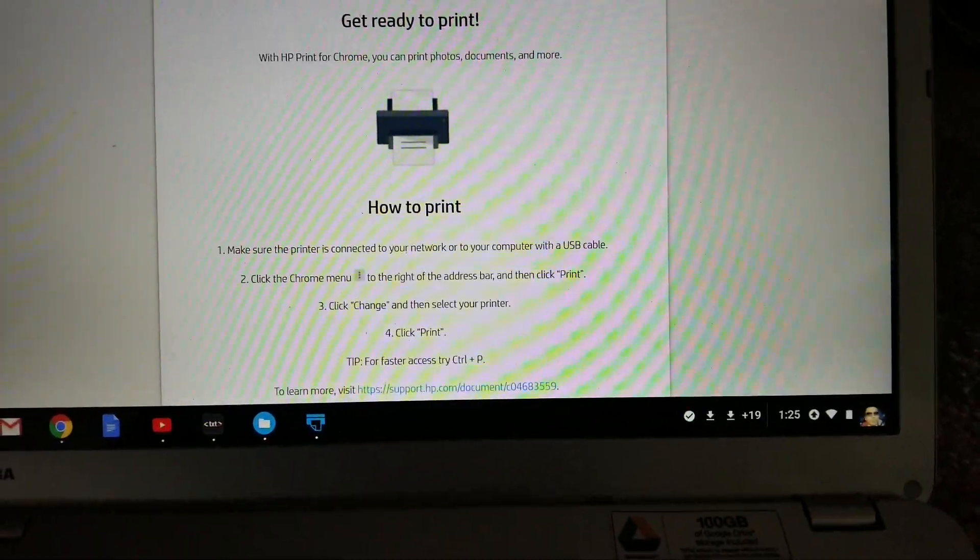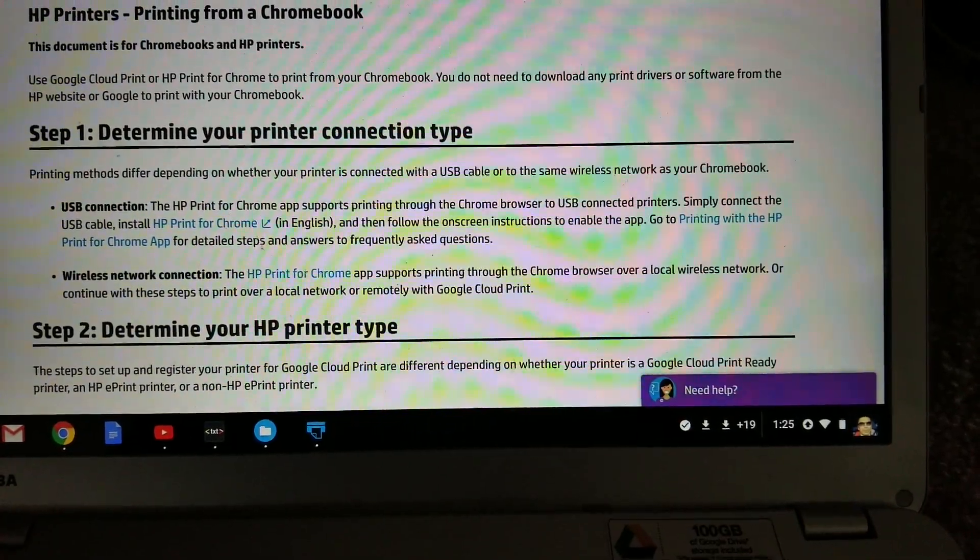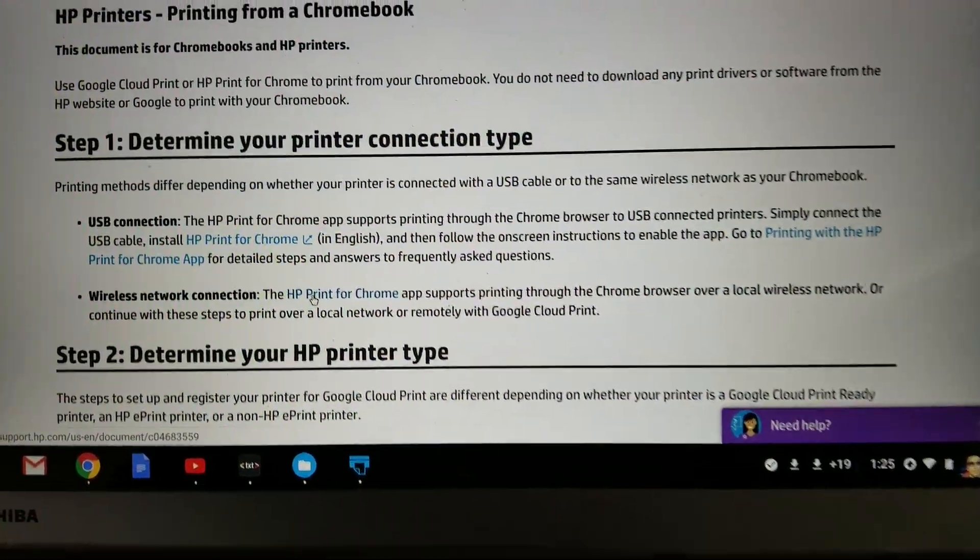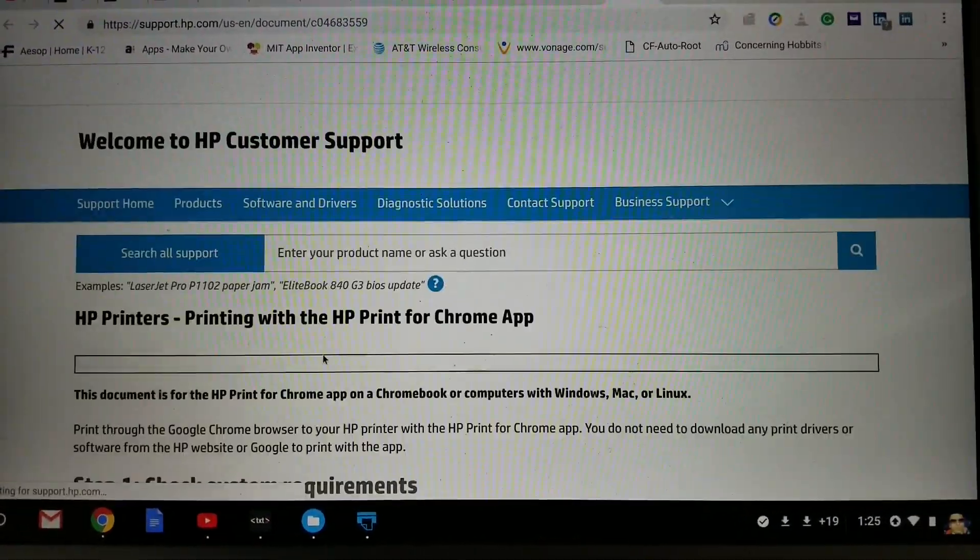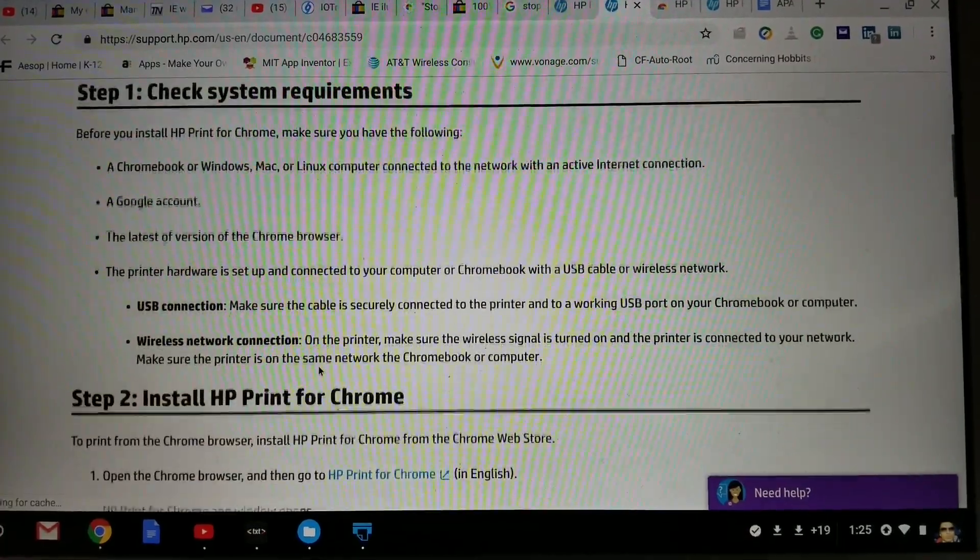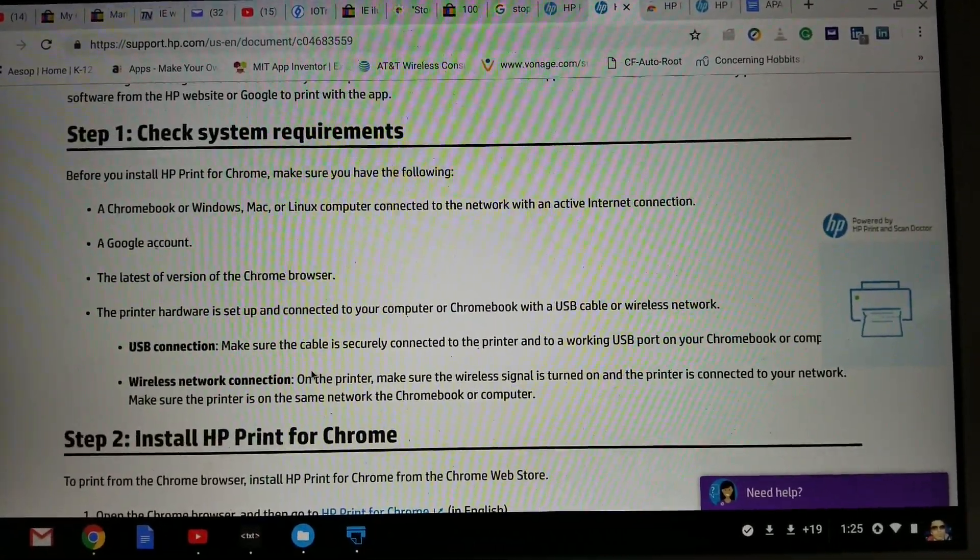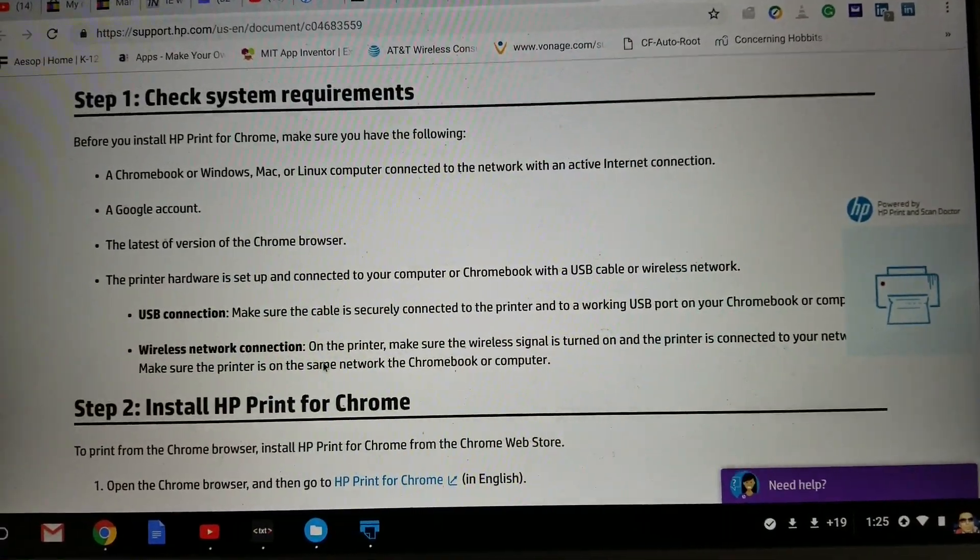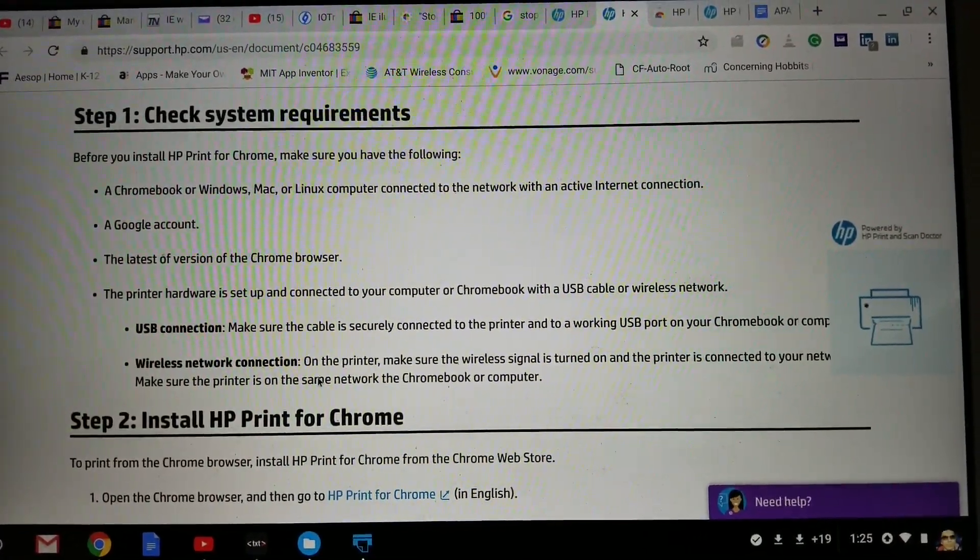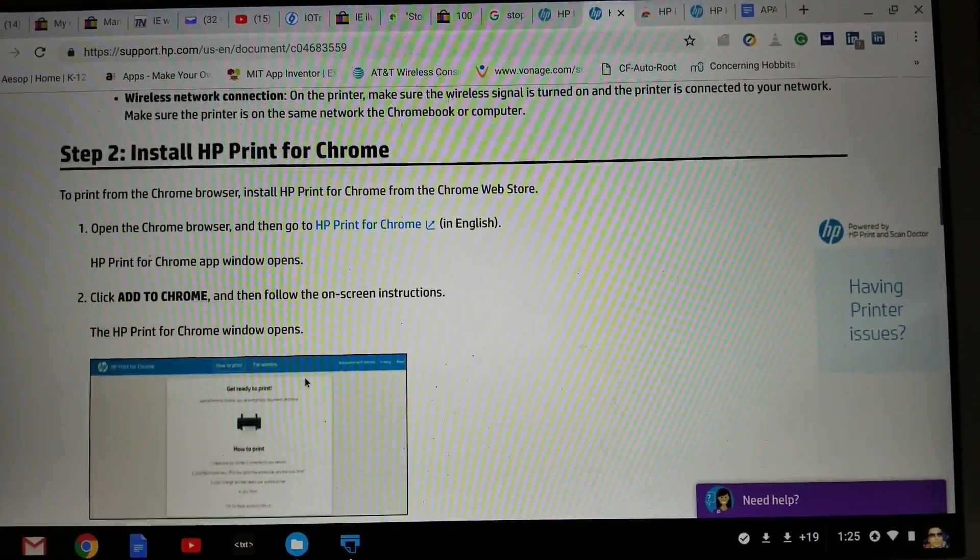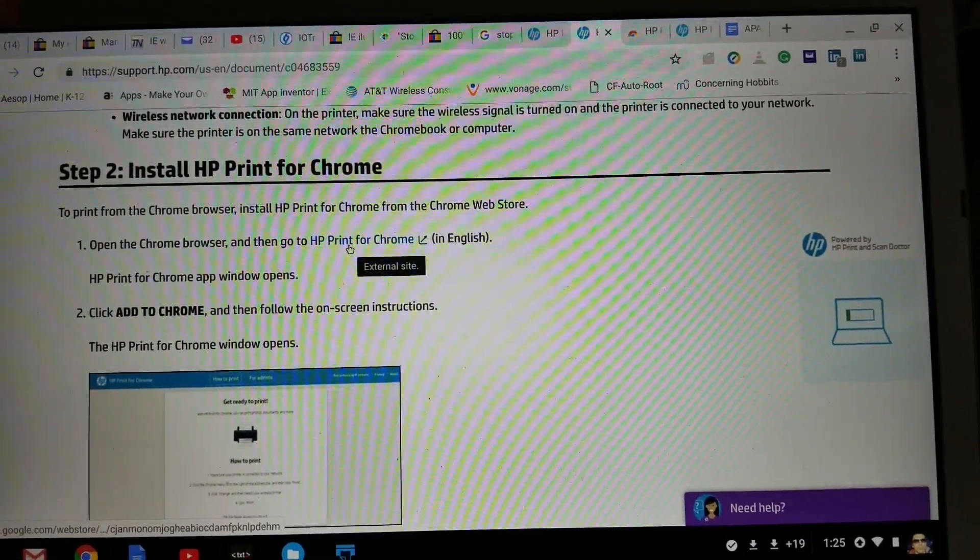So let's go to the second option, the HP print for Chrome wireless one. So over here you want to go ahead and make sure to check your system requirements. And then second one is to click on HP print.